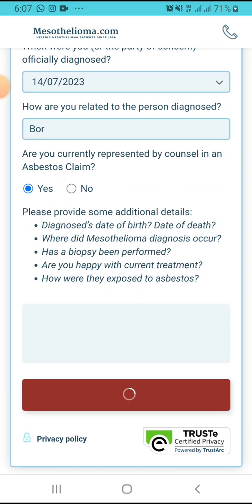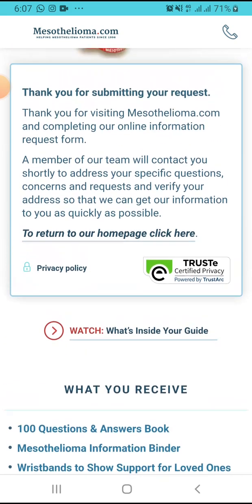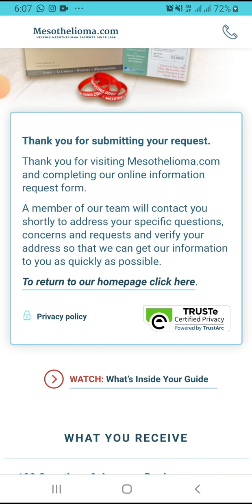If you want to connect to a top mesothelioma lawyer, you have to come to this website and fill this form. Make sure to subscribe to our channel. It says: 'Thank you for submitting your request. Thank you for visiting mesothelioma.com and completing our online information request form. A member of our team will contact you shortly to address your specific questions, concerns, and questions. Verify your address so that we can get our information to you as quickly as possible.'